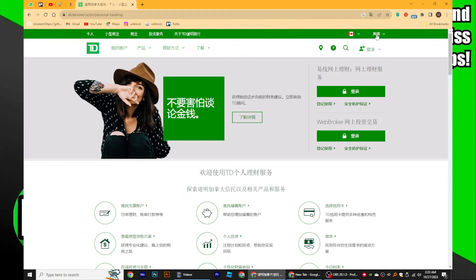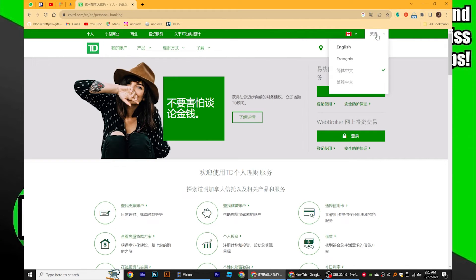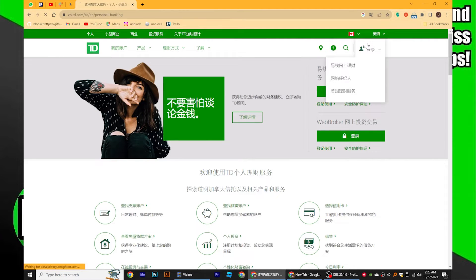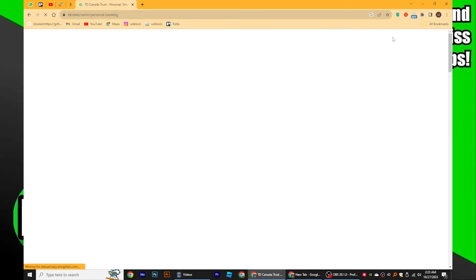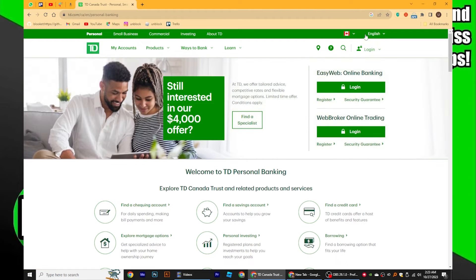Additionally, you may find translate options available on the website. This feature allows you to translate the content into other languages. If you want to switch to another language, simply select it from the language options provided.